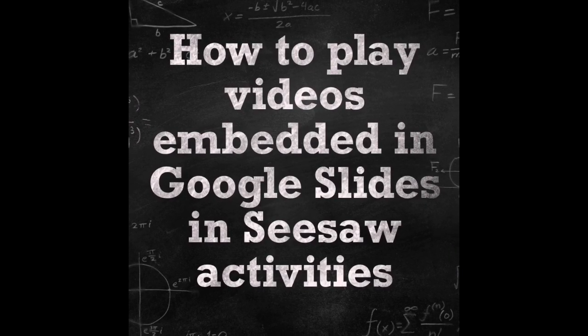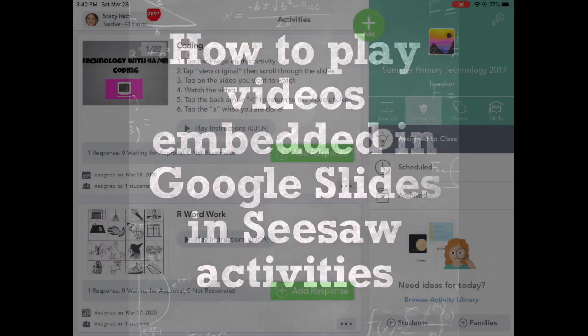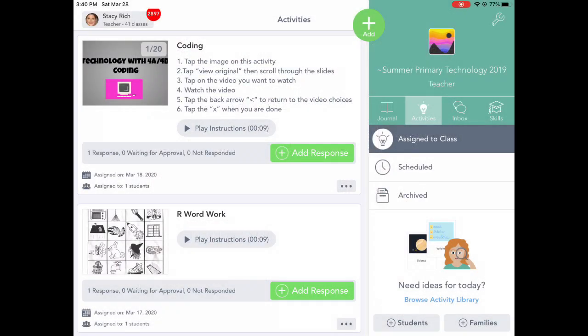Here's how to play videos embedded in Google Slides in Seesaw Activities. This is how you will find an activity and play the embedded videos in the slideshow.